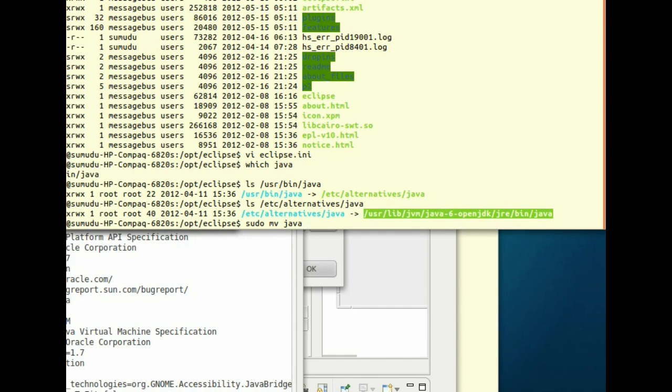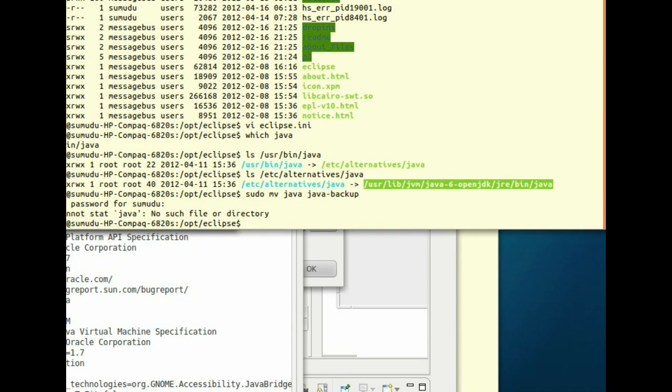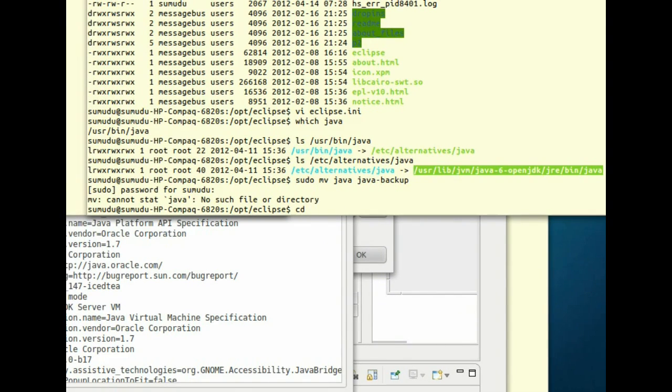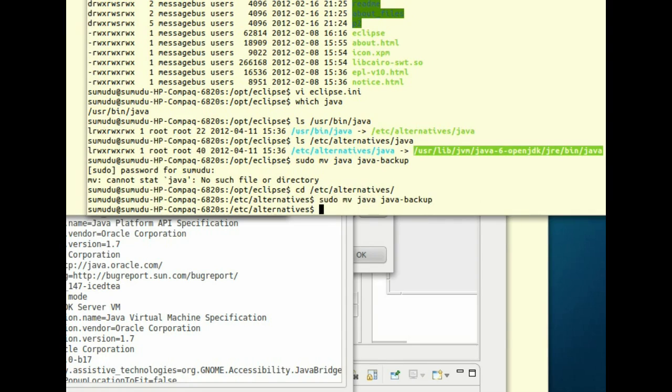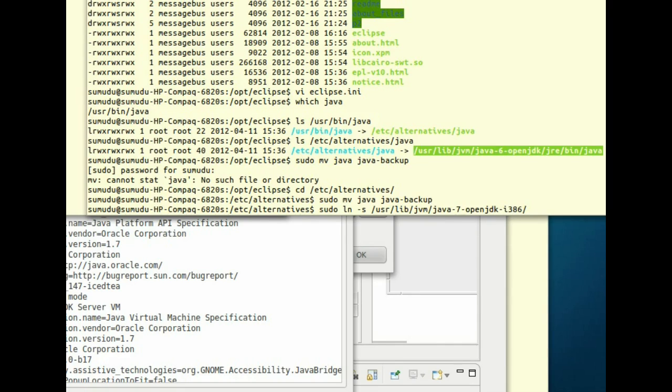Java to Java.backup. We have to go to alternatives. Then we have to create a soft link that points to our new Java 1.7 runtime environment. I'm going to create a soft link to /usr/java7/i386/jre/bin/java and the soft link will be java.